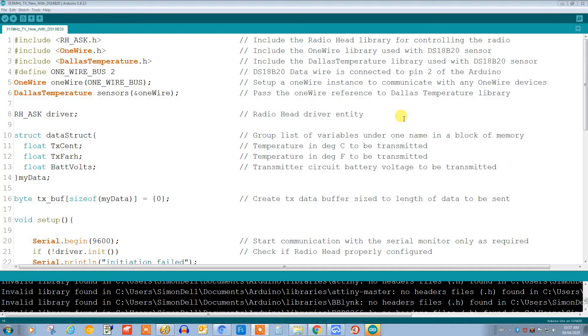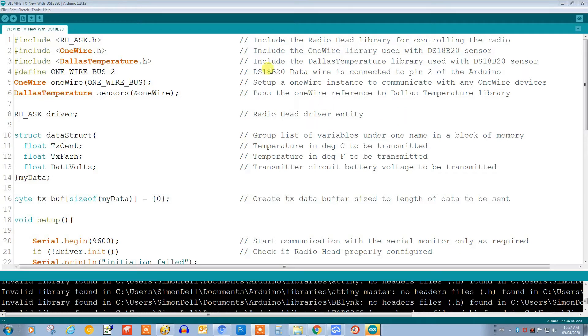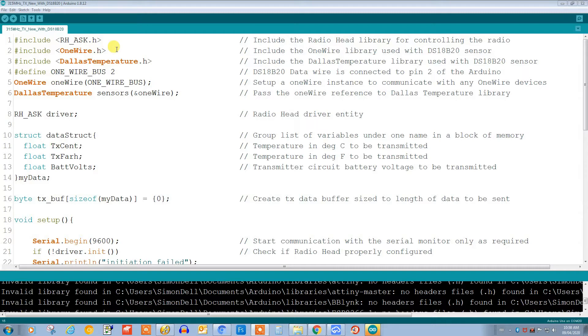Let's take a look at the code for the transmitter. The code is fairly well commented here, so I won't go through everything, but there are a few key things that I'd like to point out. Notice up here that we're using the RadioHead ASK library and the libraries for the temperature sensor - these are required, you need to put those into your Arduino library. Here we're structuring the data in one package in memory, and this is required for the format that the RadioHead uses to transmit the data.